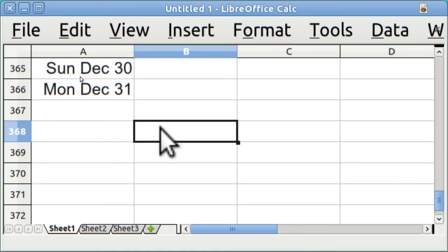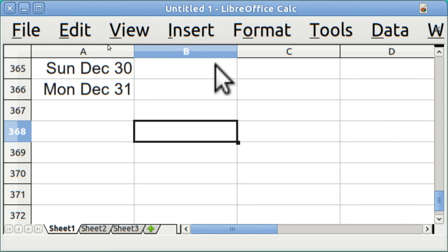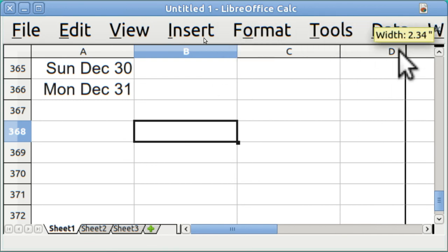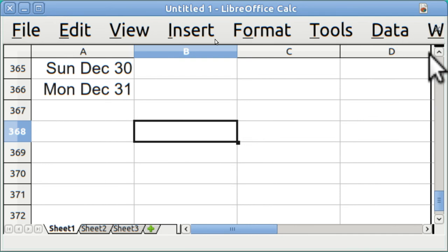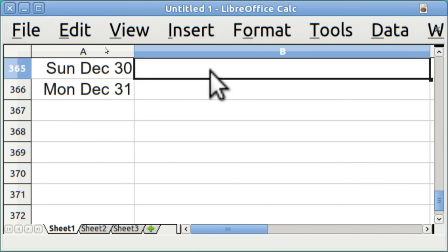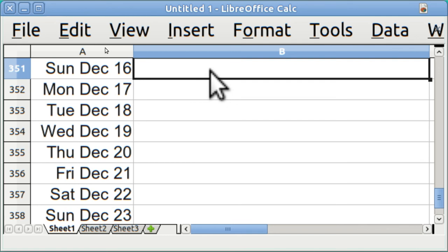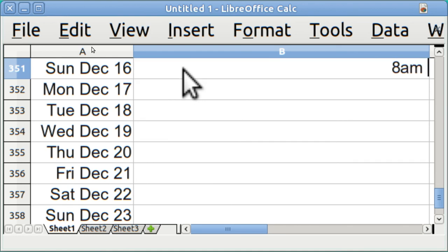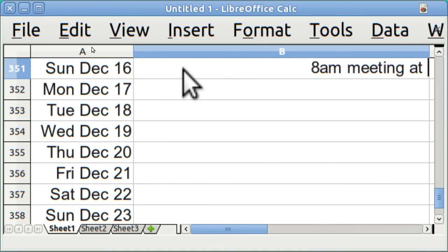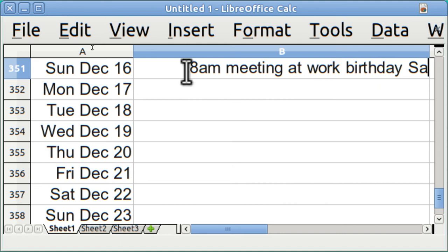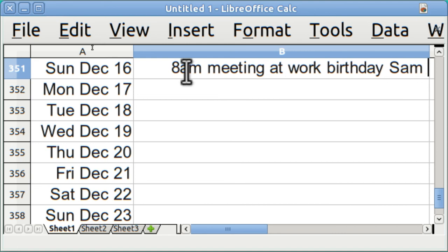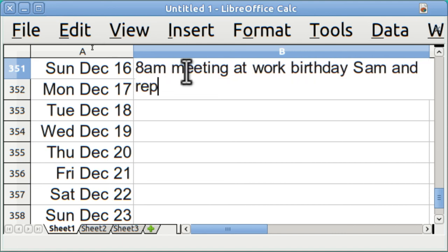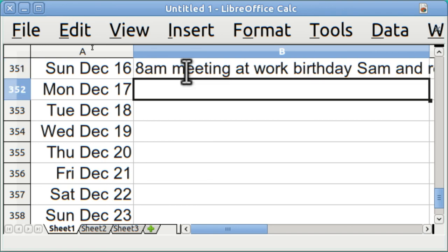And that's got what I want. In column B, I want to move that over because my notes might be very long. On some calendars, they divide the day up into hours and I don't find that necessary. I'm just going to usually put in one or two things and if I want to put in the time, I'll just say 8 a.m. meeting at work, birthday Sam, and report due.